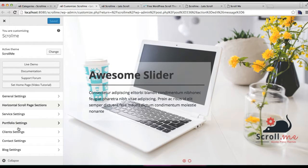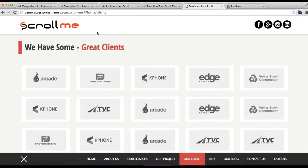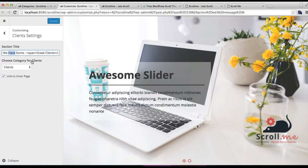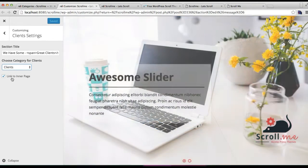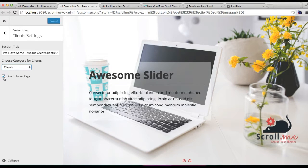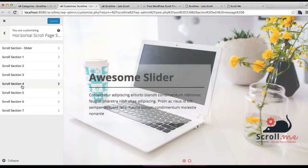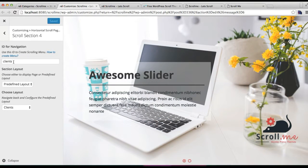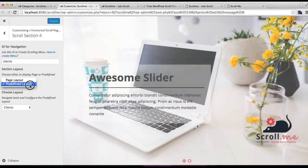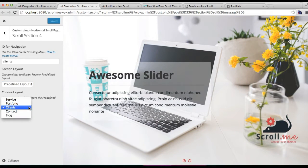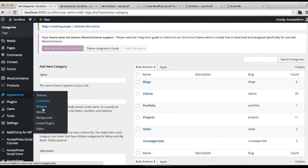Go to Client Settings and put a section title, which will appear on the section. Then choose the category you created for client and click on Save. You can also link it to the inner page by checking the option. After that, go to the Horizontal Scroll Page section — I have used 'client' as the ID for my menu, selected a predefined layout, then chosen the client layout and saved it.